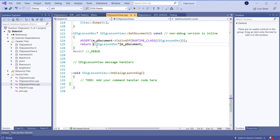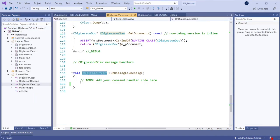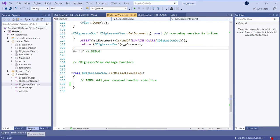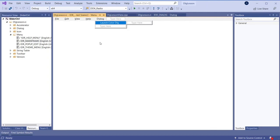First we need to create an SDI project. I've already done this — I'm not going to do it here because I want to keep this short, but I will put a link below in the description on how to do this. I've done this many times so you can watch those videos if you are not familiar with how to do this, and also how to launch a dialog from the project. So let's go and start doing this. There is the menu item which triggers and starts the dialog box.